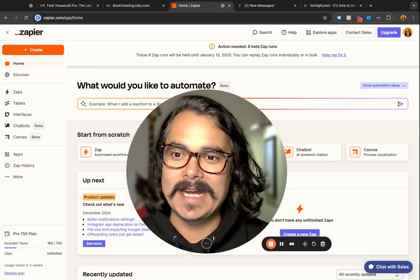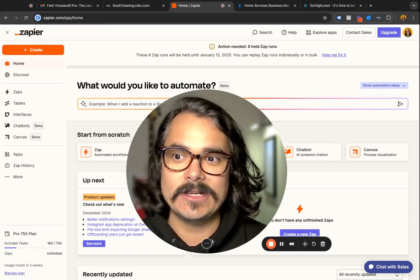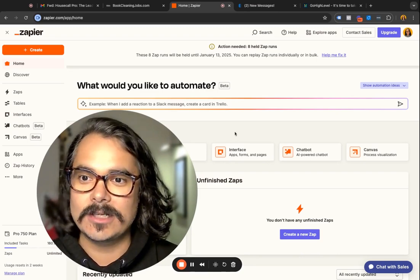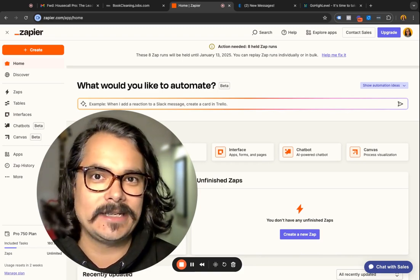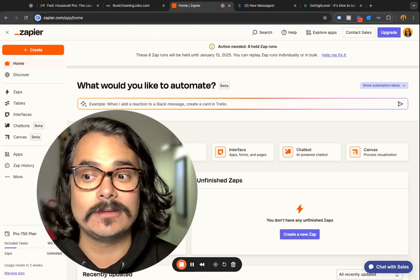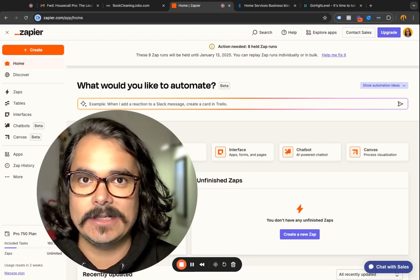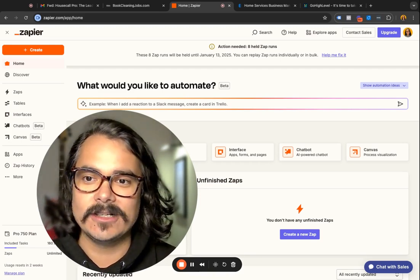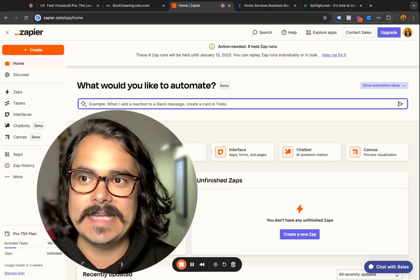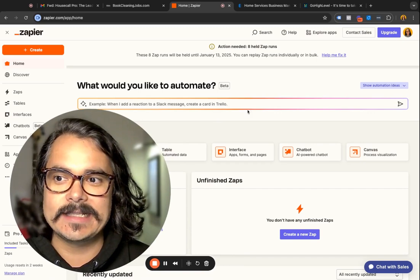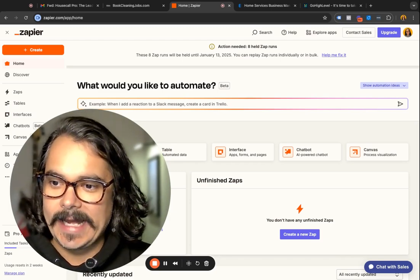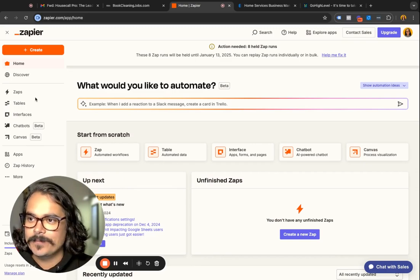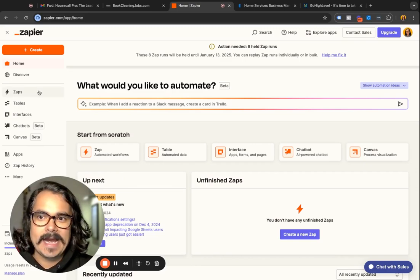Don't get freaked out if you've not used Zapier before — it can sound really intimidating, but it's actually going to be incredibly simple. Zapier has gotten so smart that you can just type in exactly what you want to do. Note that High Level is called Lead Connector inside of Zapier, so you're going to hook up Housecall Pro to Lead Connector. There is one last thing you're going to need: your API key from inside of High Level.